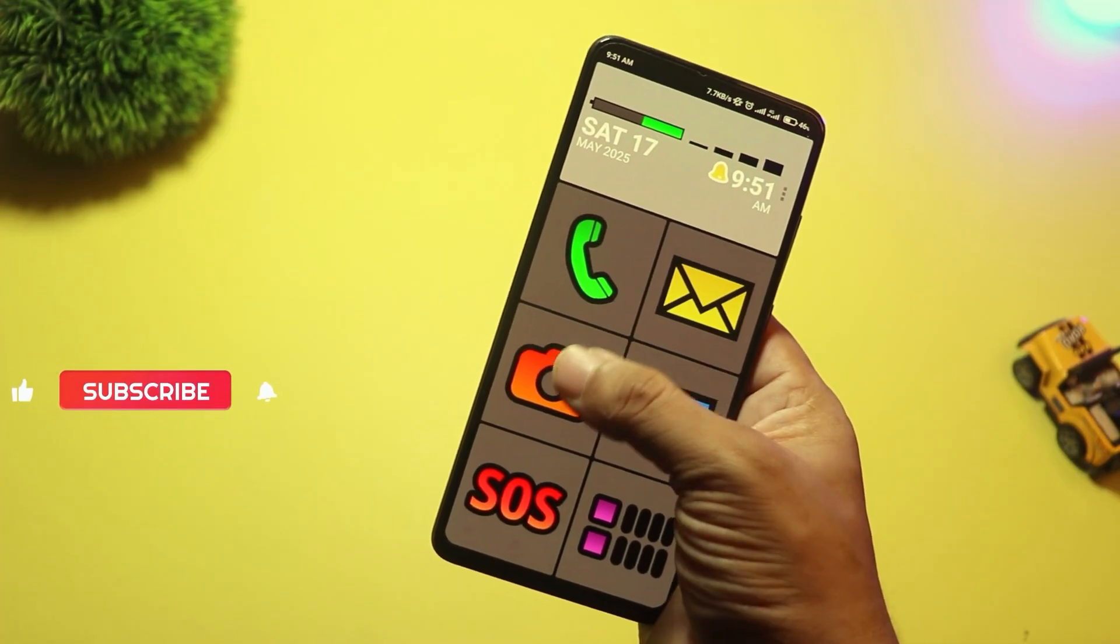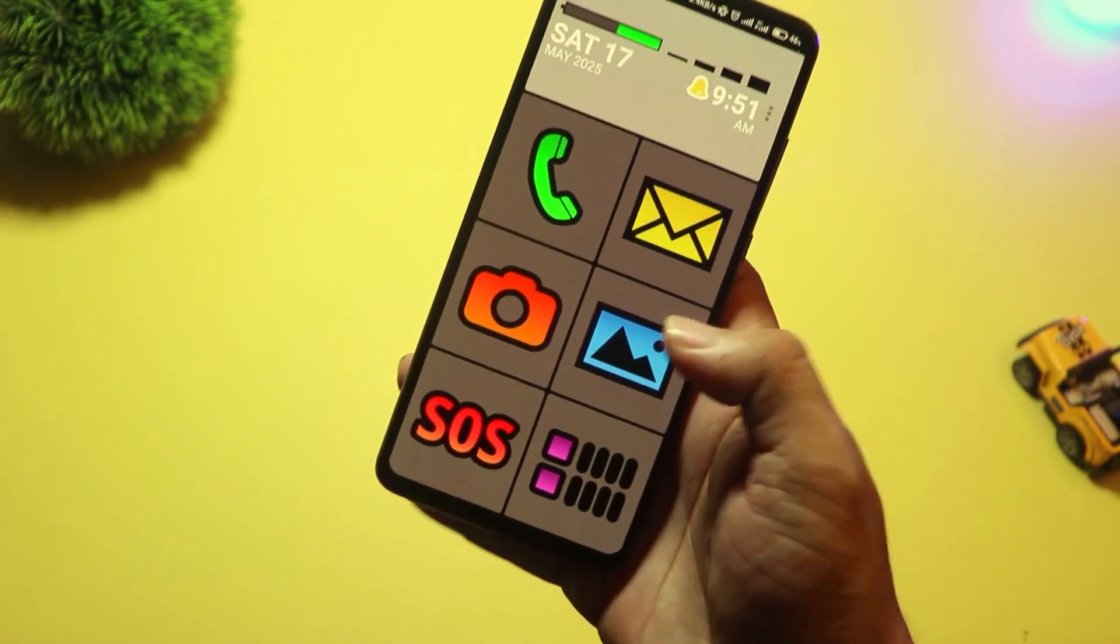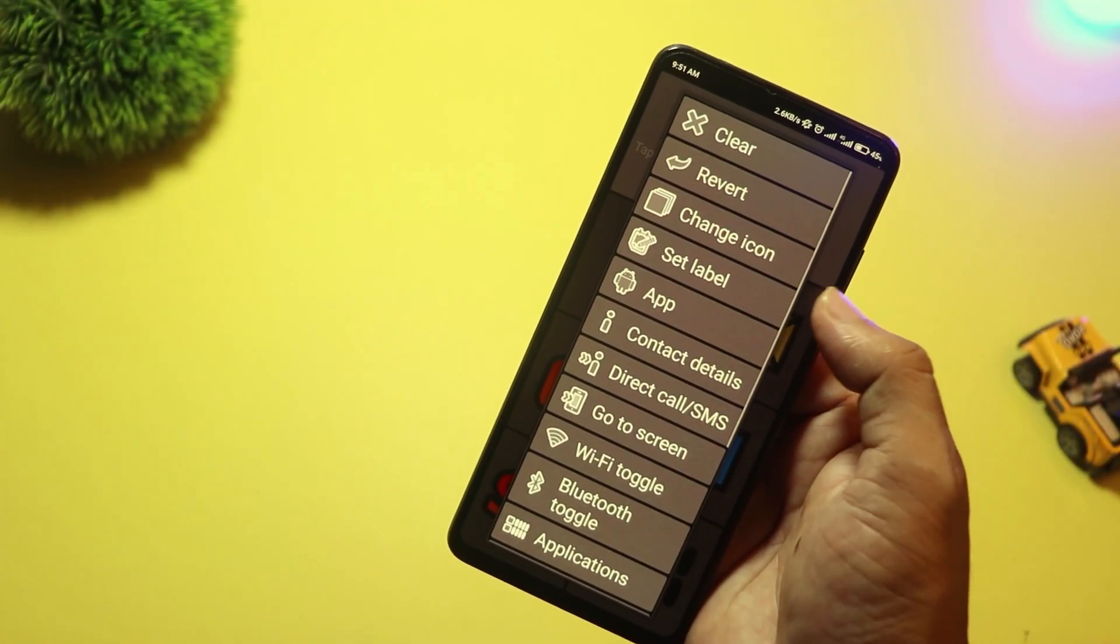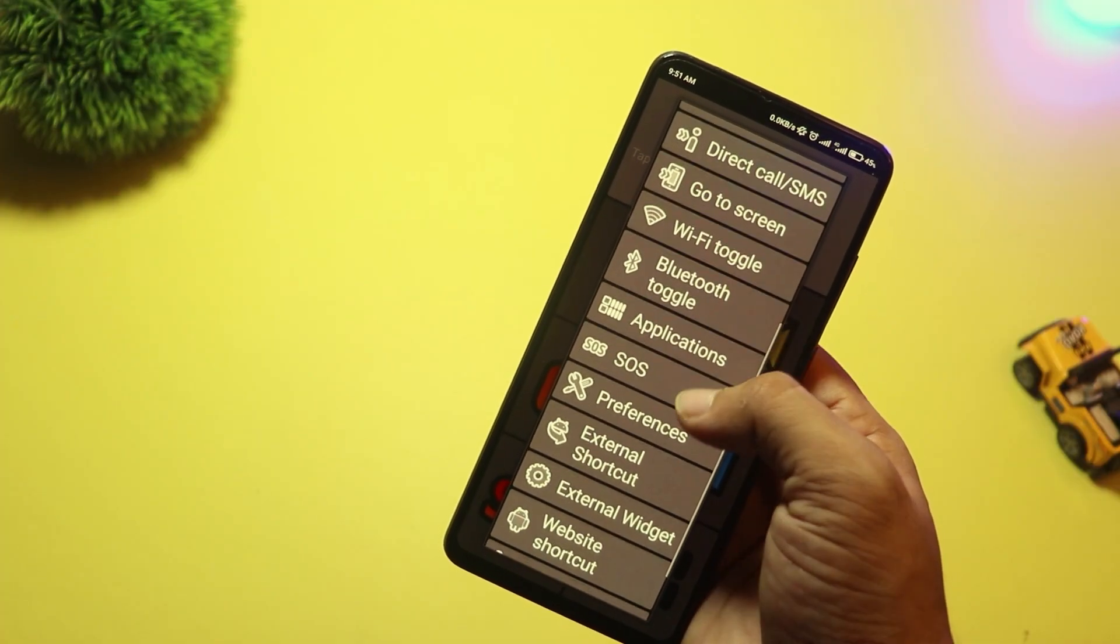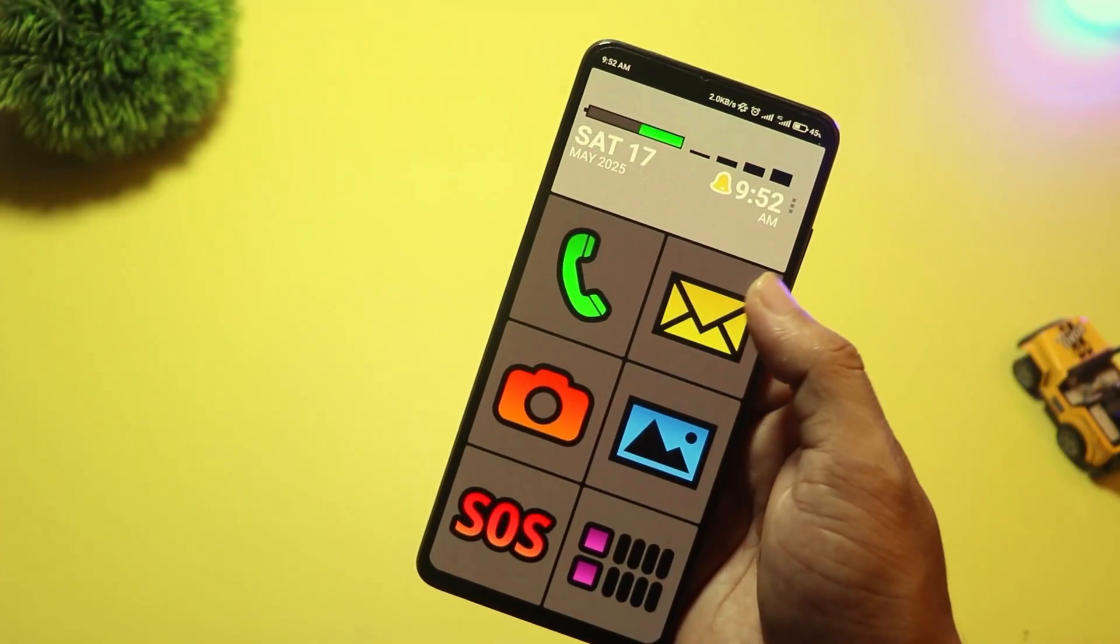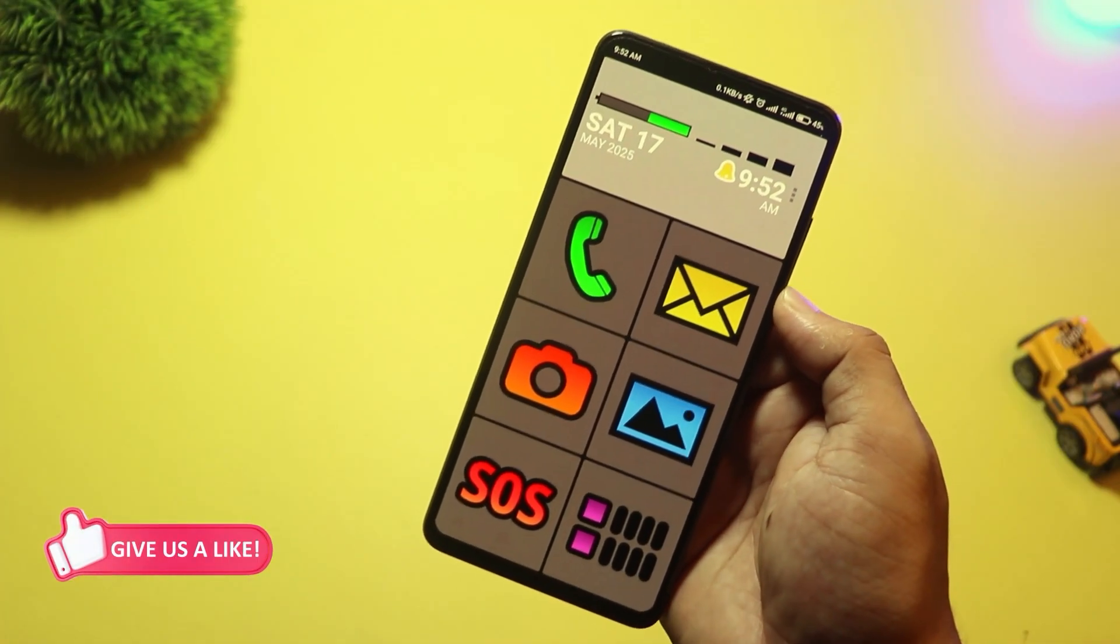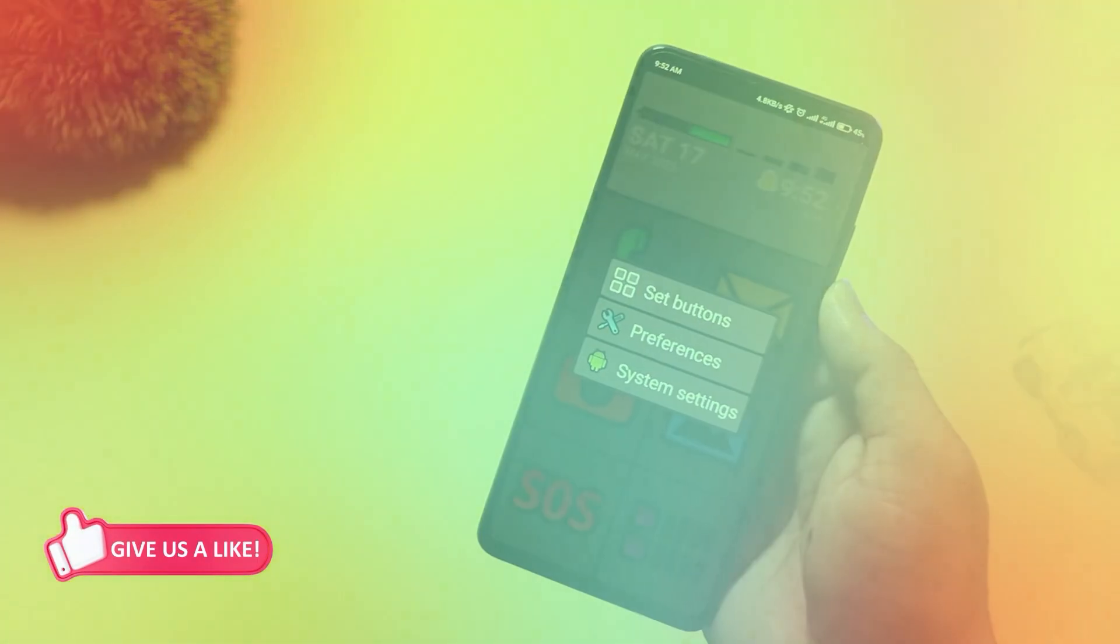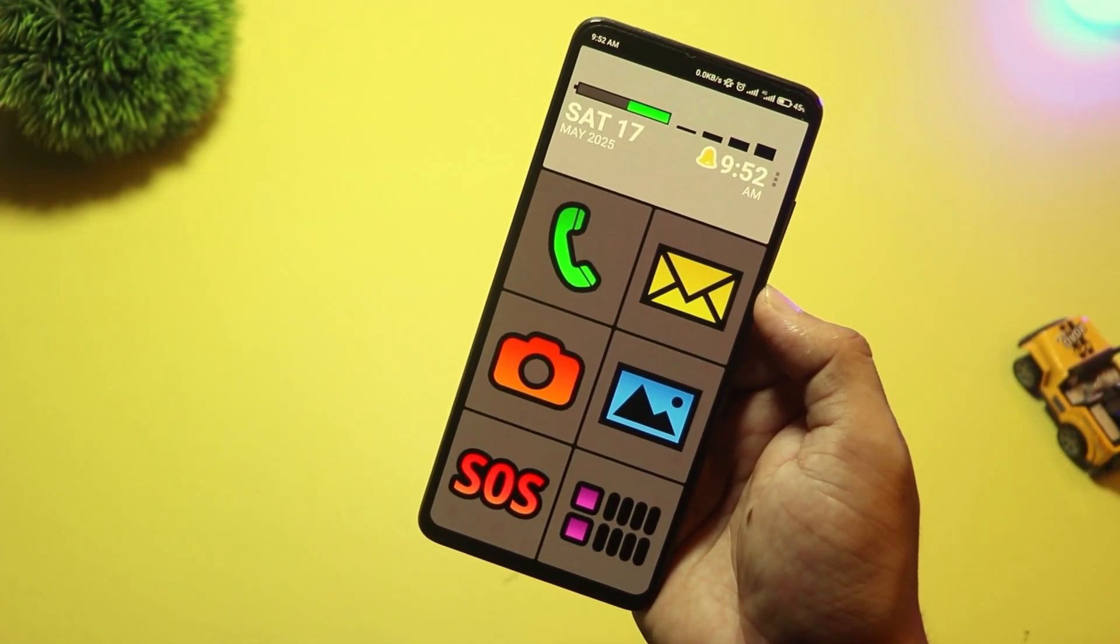No complicated gestures or tiny buttons. It's also great for accessibility, especially for users with low vision. You can even set up quick emergency contacts, and it replaces your phone, messaging, and camera apps with large, easy-to-use versions. If you want a launcher that's all about function over flash, Big Launcher is a must-try in 2025.